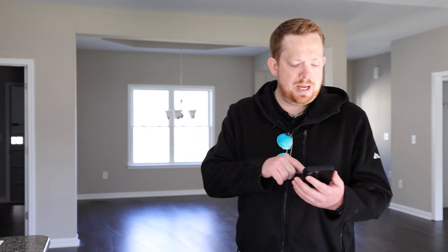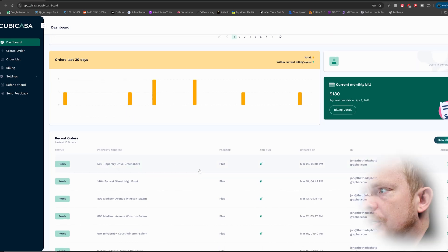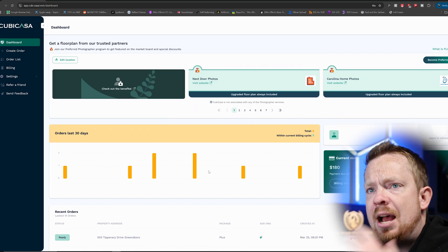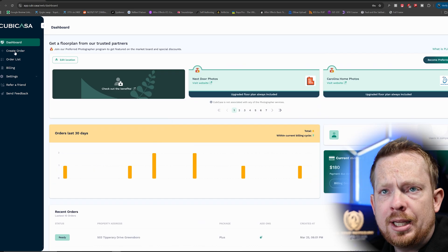Now that the scan is done, I'm going to send it for processing and then show you the new interactive floor plan feature — where you upload your photos and it automatically organizes them into the correct locations within the floor plan. We'll head back to the studio and I'll show you how it's done.